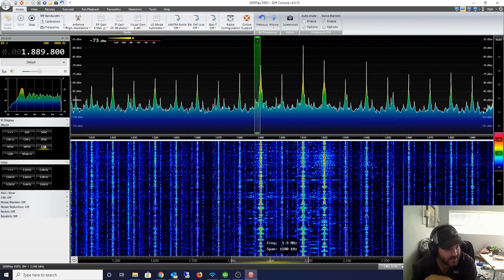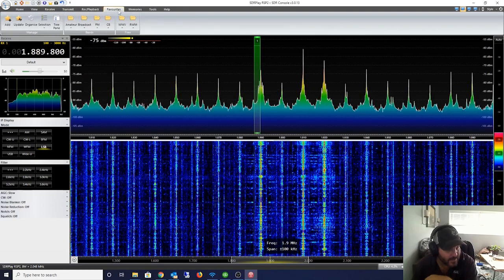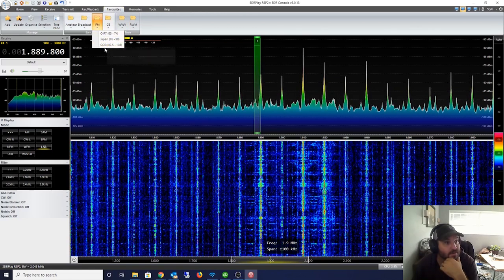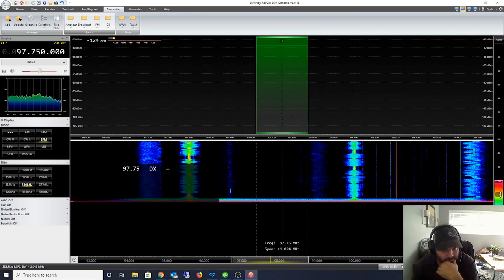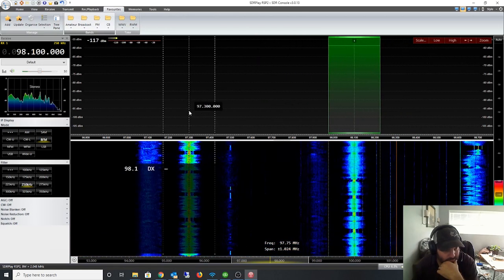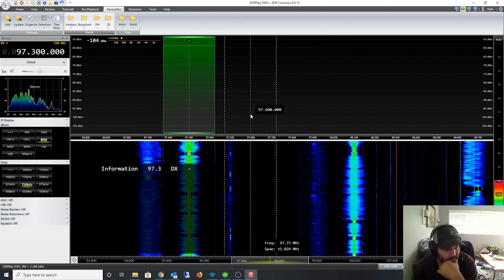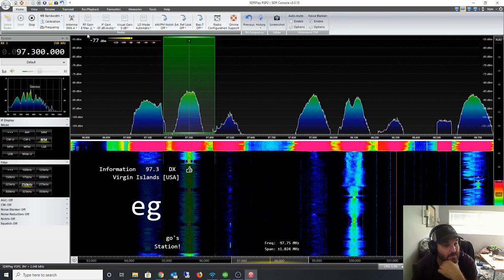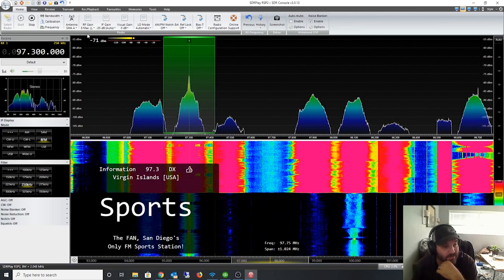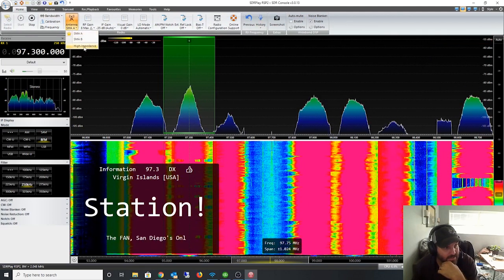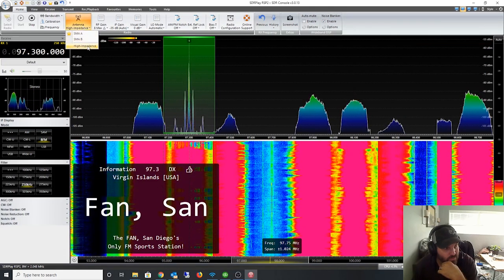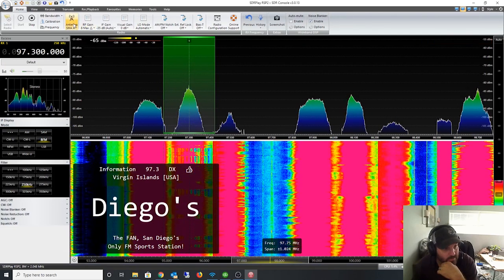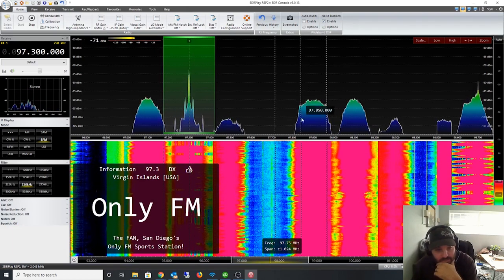It definitely sucked at the upper bands though. Let's go back to - let's try FM radio. Let's switch over to my scanner antenna. Yeah, so it's only good for the lower HF bands, that's what it seems like. All right guys, cool. It does work.